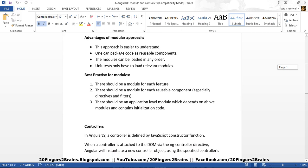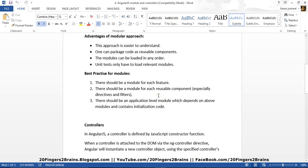Now what are the best practices for modules? There should be a module for each feature, as we have discussed earlier. There should be a module for each reusable component, especially directives and filters. And there should be an application-level module which depends upon the above modules — like directives, filters and controllers — and contains initialization code. So basically an ideal application will have an application-level module which will be responsible for initializing the other dependent modules.